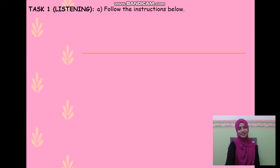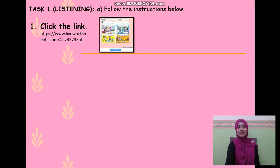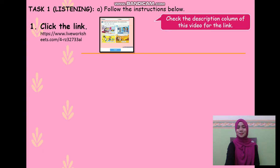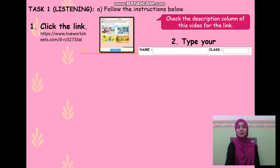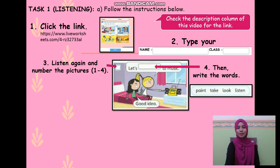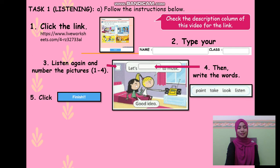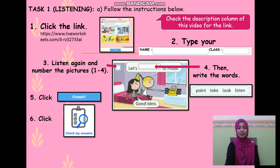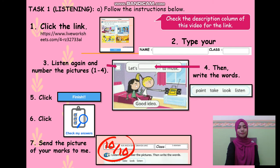Your task: follow the instructions below. Click the link — check the description column of this video for the link. Type your full name and class. Listen again and number the pictures 1 to 4. Then write the words. Click finish. Click check my answers. Send the picture of your marks to me.